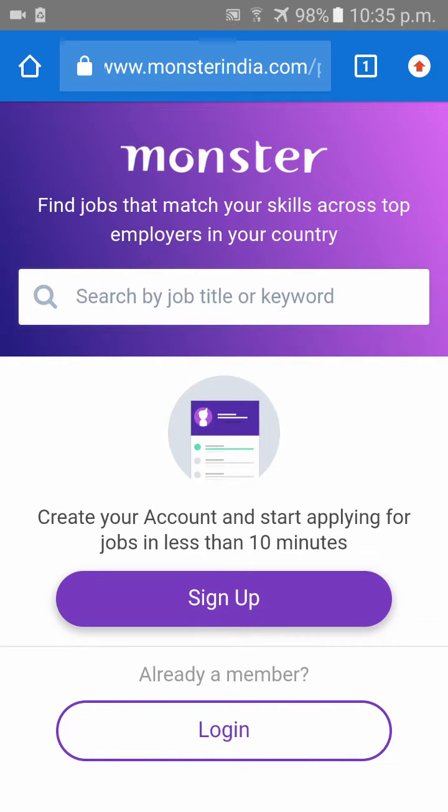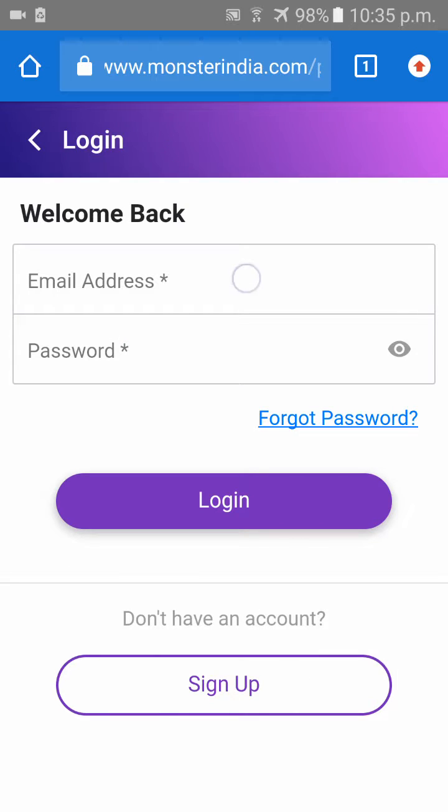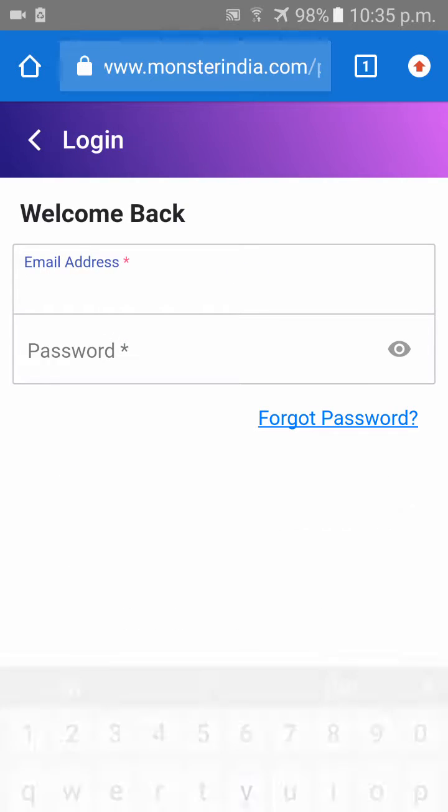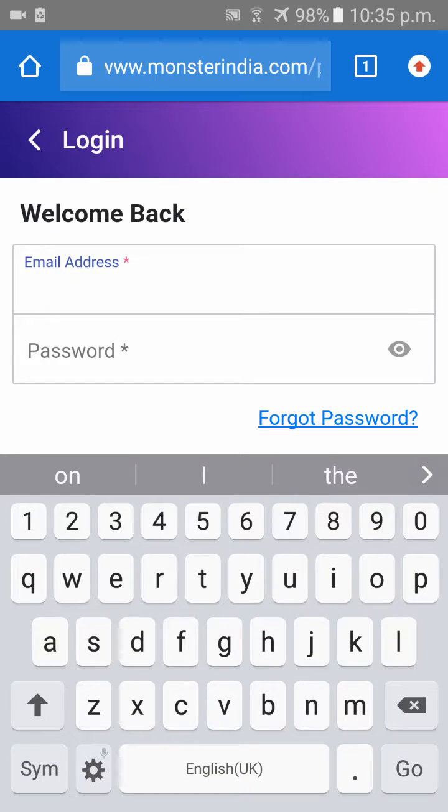Once the webpage is open, click on login and put your login credentials.